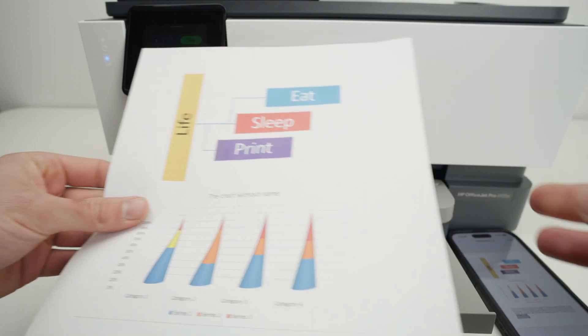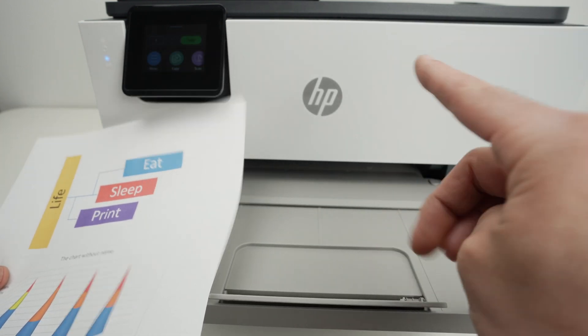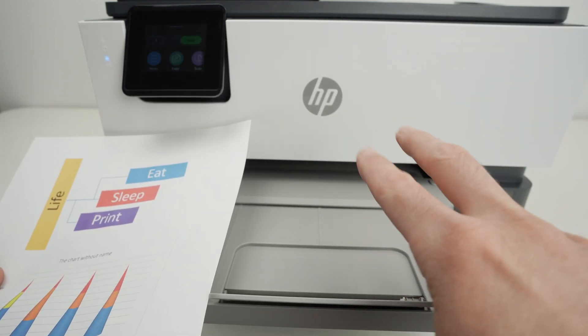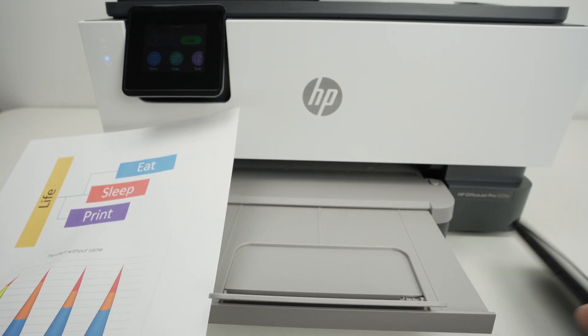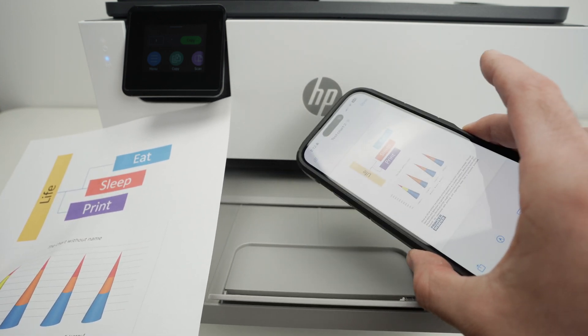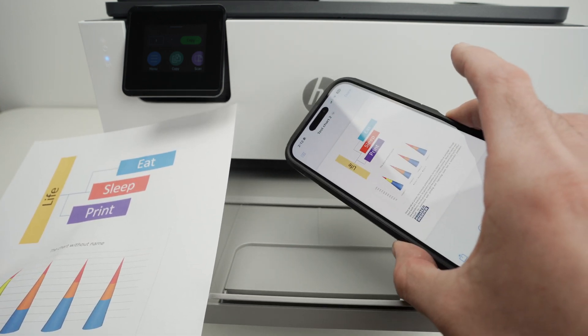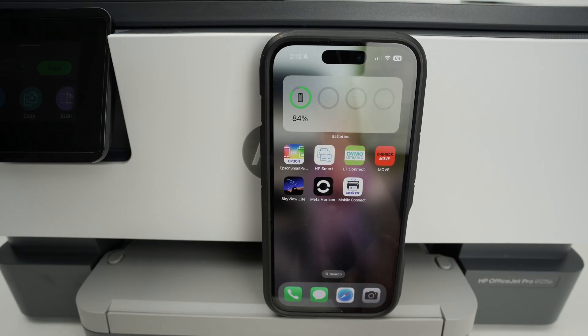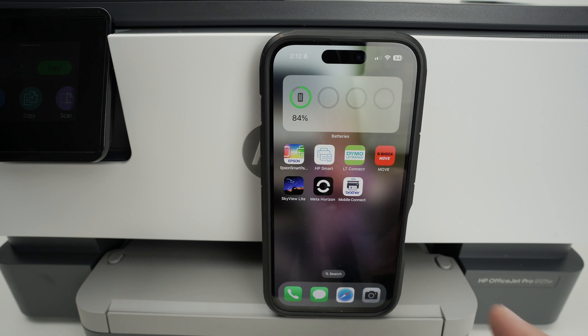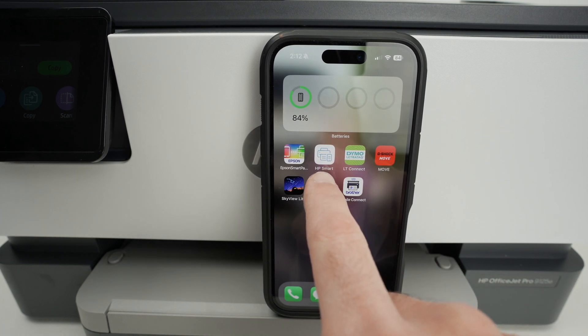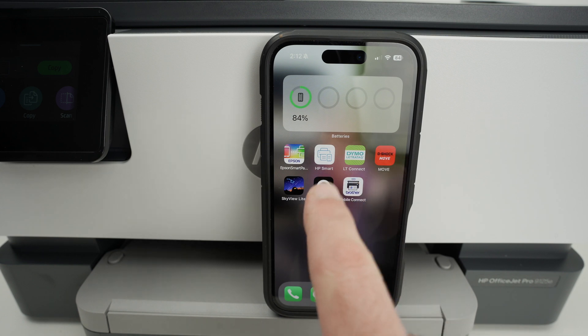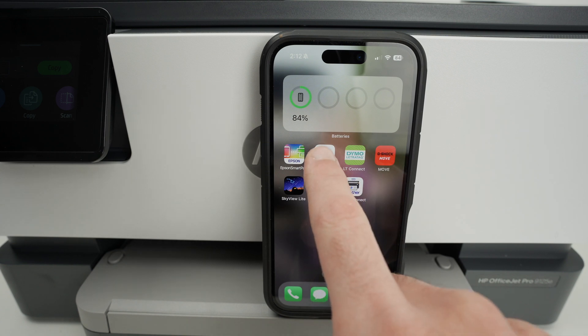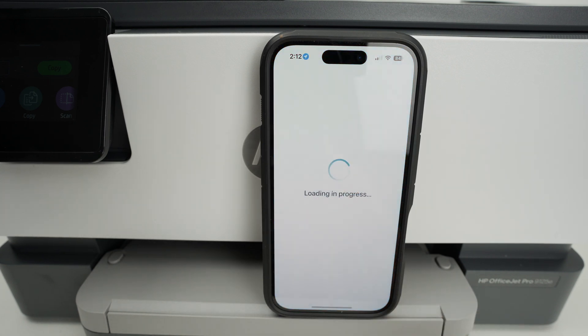Now let me show you how to scan a document. This printer has two different scanners. I'll show you how to use both of them and get the results directly on your iPhone so you can share them or save them for later usage. As I said before, if you want to scan and get the results on your phone, you need the HP Smart app. It looks like this. Go on the App Store, search for HP Smart and download the app. Then open.